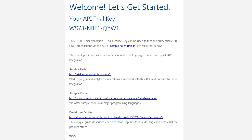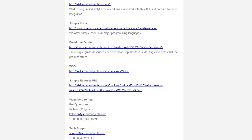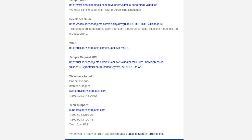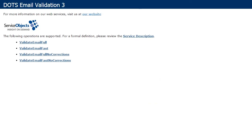It contains your unique license key to use during the trial. The email also contains some handy links for developers to various tools you'll need for a smooth programming experience. To test the service using your own inputs, click on the service path link. The service path will list each available operation for the particular service. For this particular example, I will demonstrate with the operation Validate Email Full.